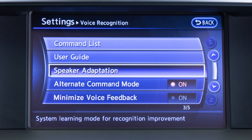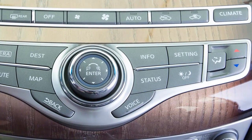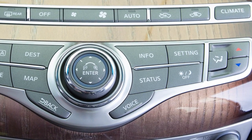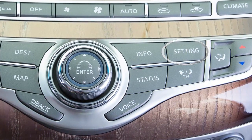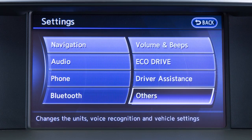The speaker adaptation function is designed to learn the specific sounds of your voice, making voice commands easier for the system to recognize. To begin training the system for your voice, press the setting button on the control panel and touch the others key on the display screen.